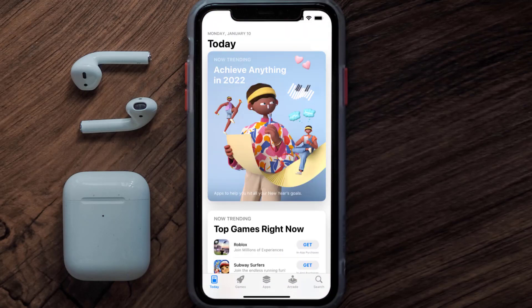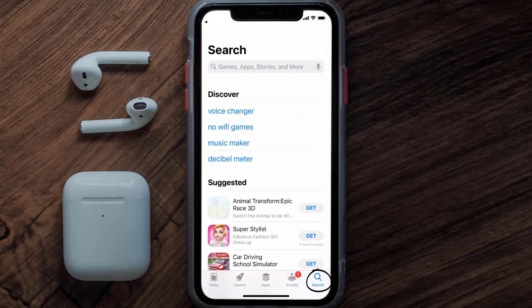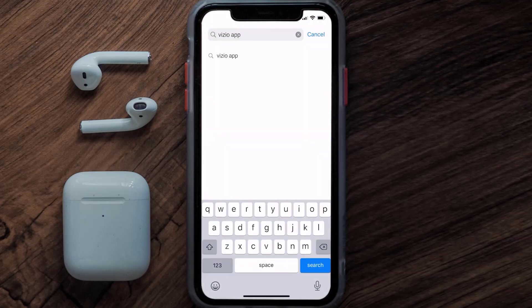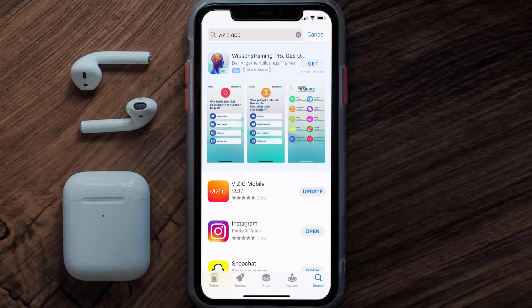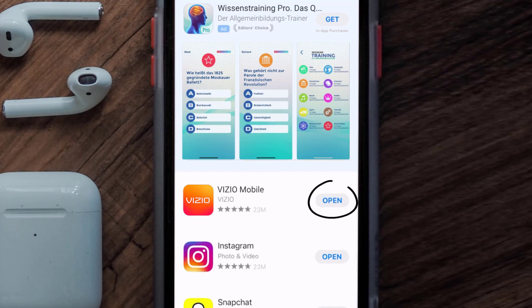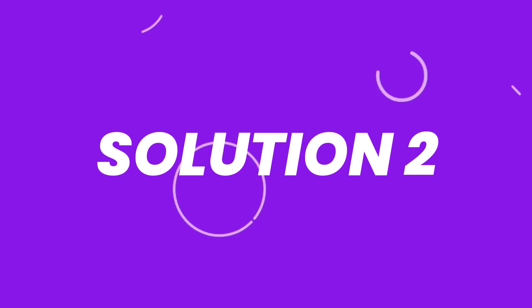Open up the App Store on your device and then tap on the search icon in the bottom right corner. Then search for the Vizio remote app, and if you see an update button right next to the app name, simply tap on it to make sure you're running the latest version of the app.